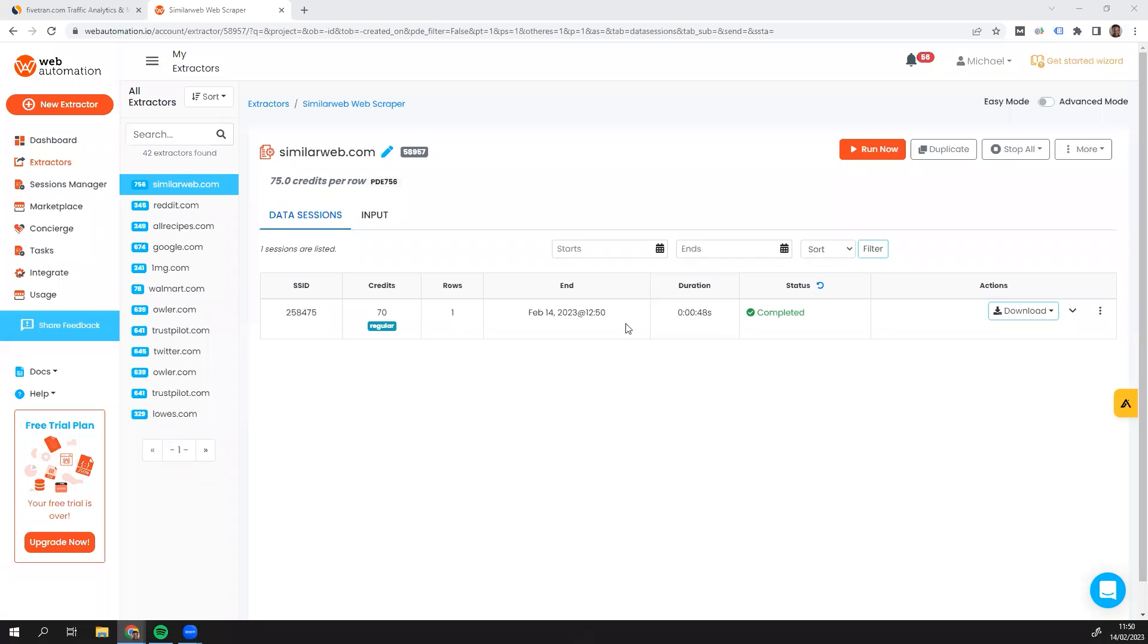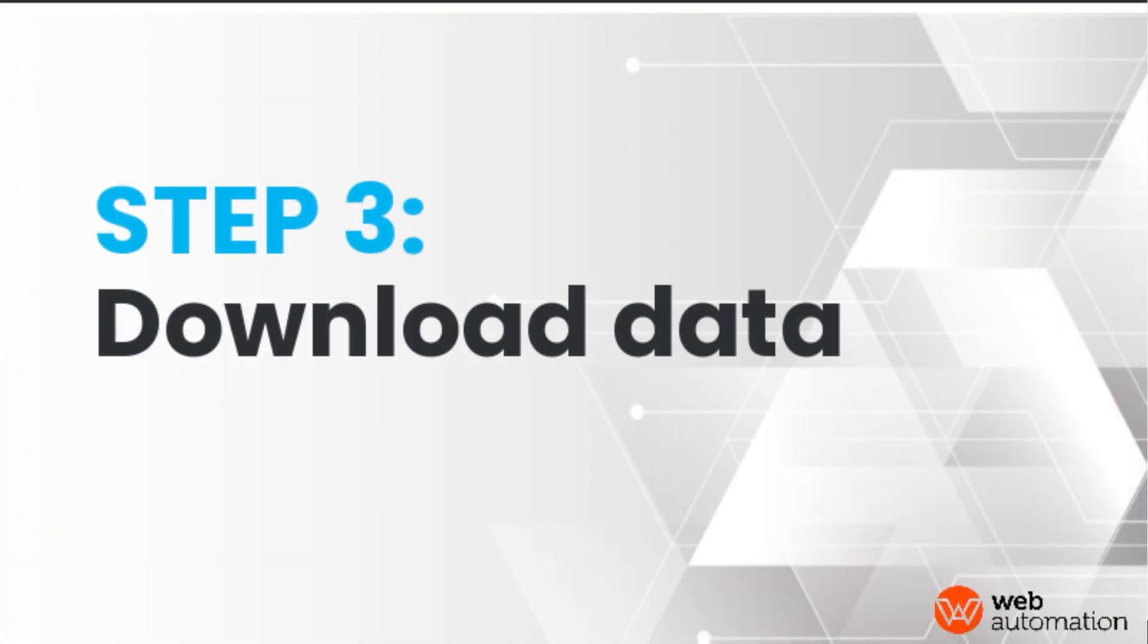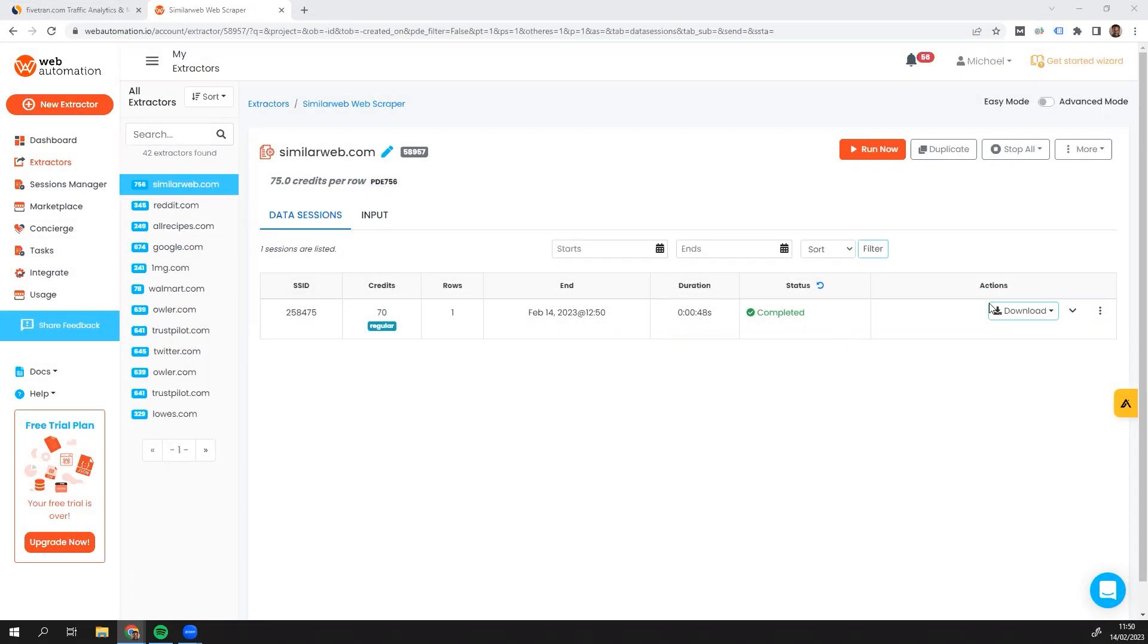So it's completed. It only took a few seconds. It's just one row, one product. So now the magic moment to have a look at the data.